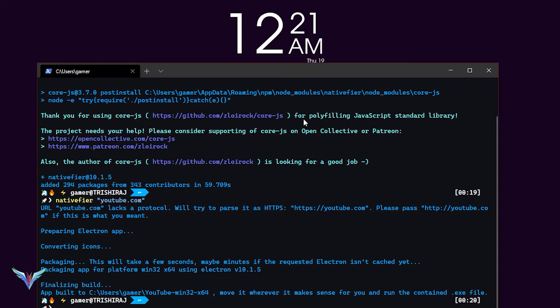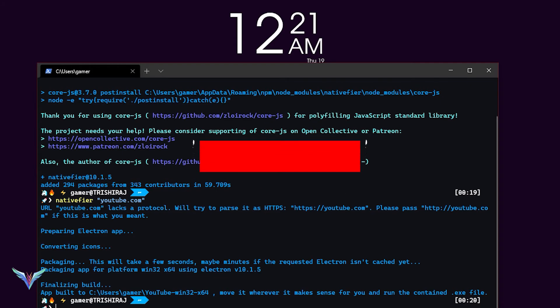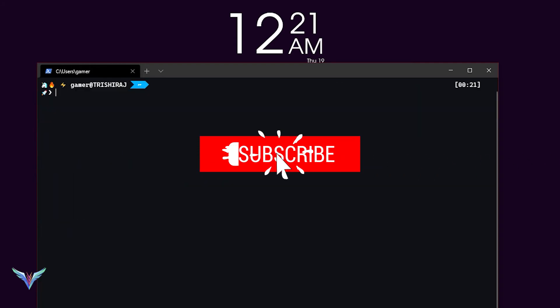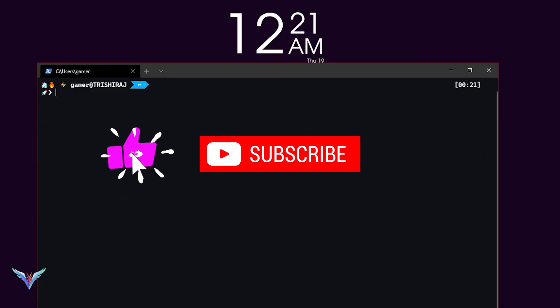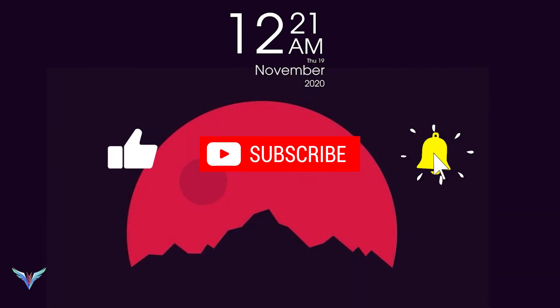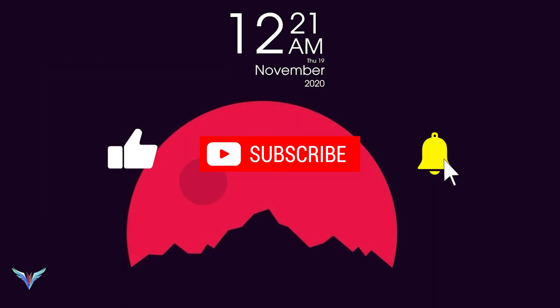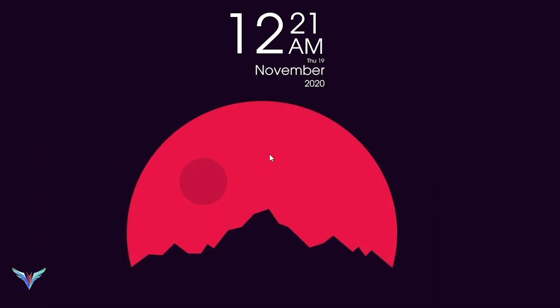But that's it for now. Leave a like if you like the content, and if you would like to see more, hit that subscribe button - that would be much appreciated - with the bell icon. And I'll see you guys in the next video.